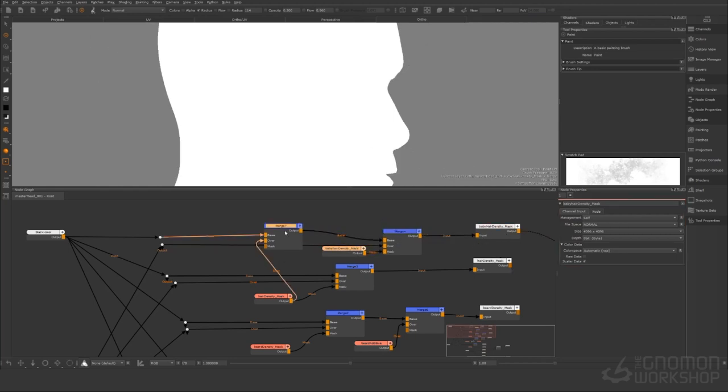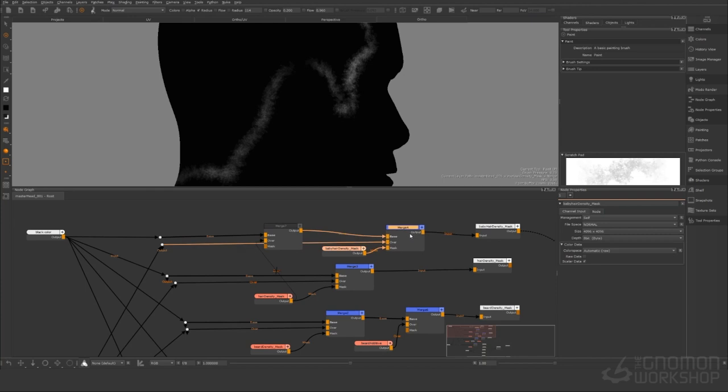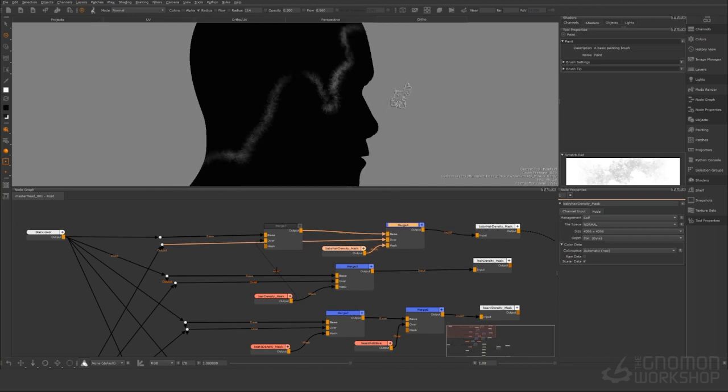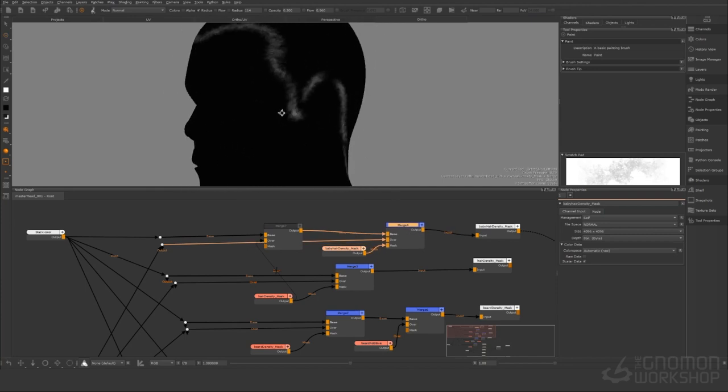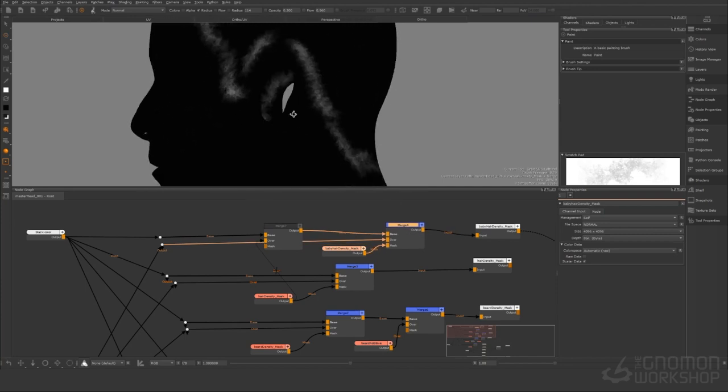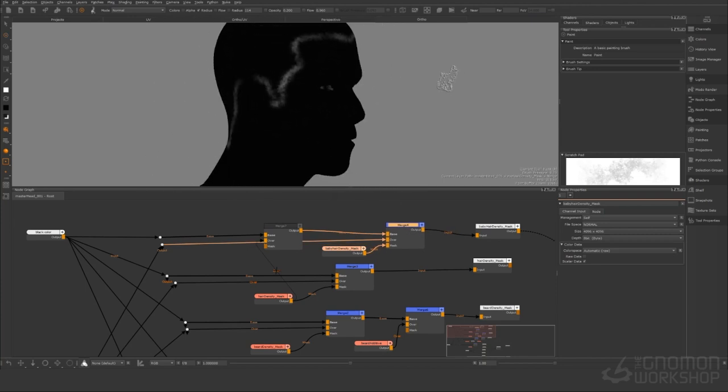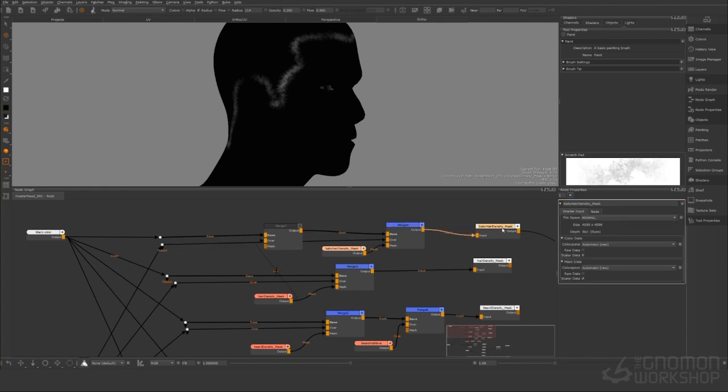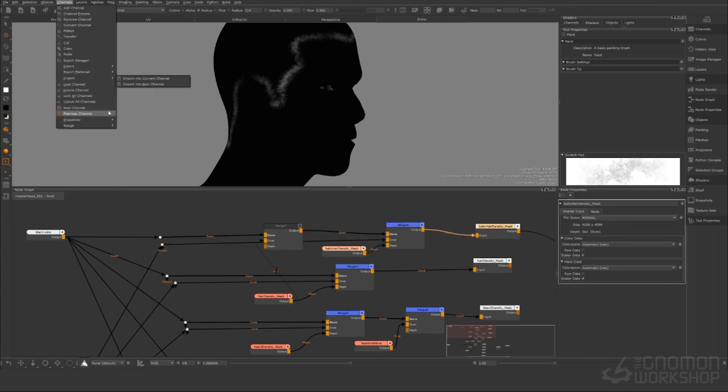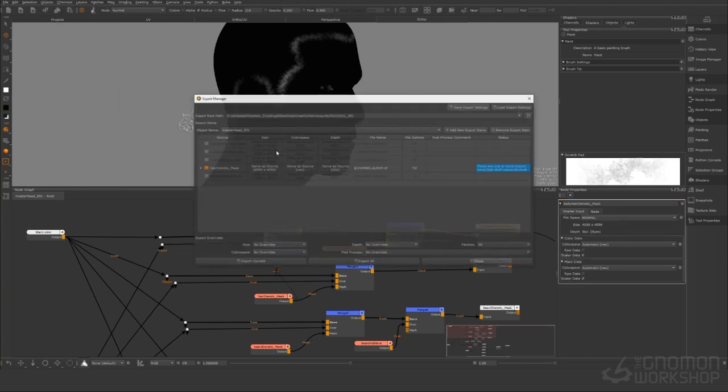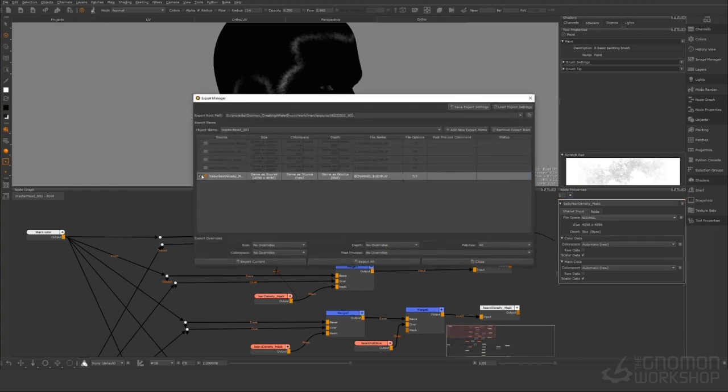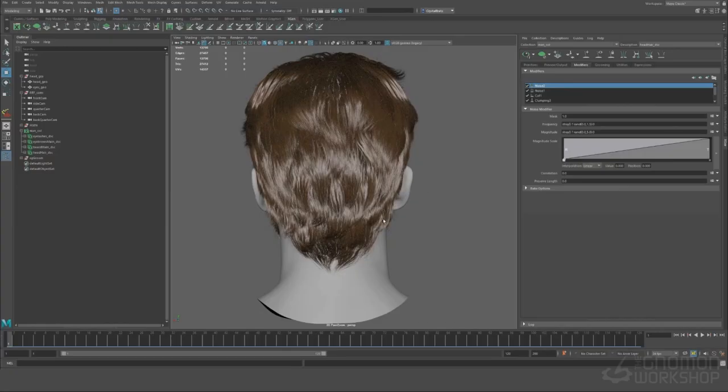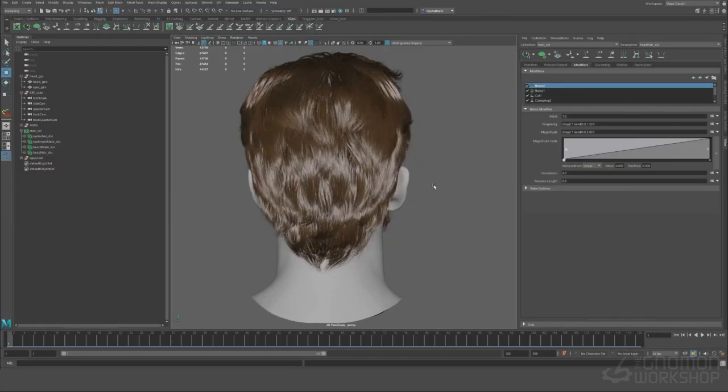All right so once that's finished we can turn that merge off and now we can see our mask that we painted for the baby hair. Save it and we can export this and we're ready to get into Maya. So let's use the export manager and export just like we did before.